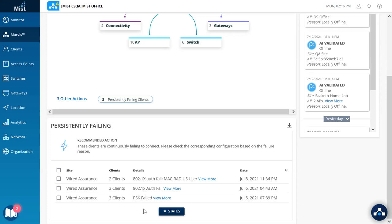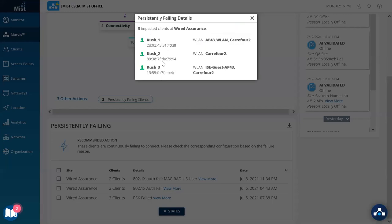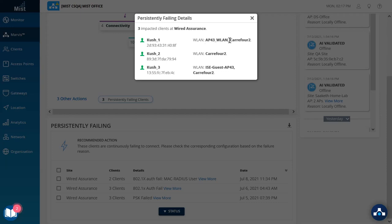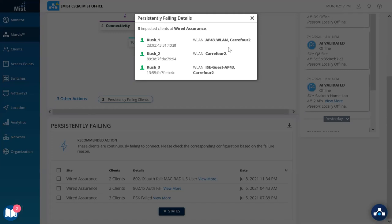As always with every Marvis action, all the required information is present for the user to consume, such as the device name, MAC address, and in this case, this device tried to connect to more than one WLAN, so that the user knows which single WLAN or multiple WLANs this client tried to connect to.